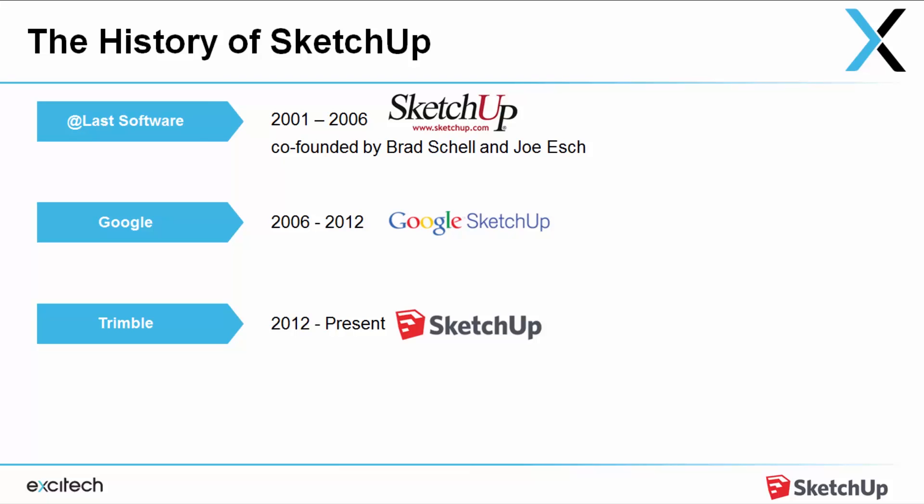Got sold to Google in 2006. Google then added the interaction with Google Earth and also the 3D Warehouse. SketchUp was then acquired by Trimble in 2012, which is now investing heavily into SketchUp, which means SketchUp will only get better and stronger.